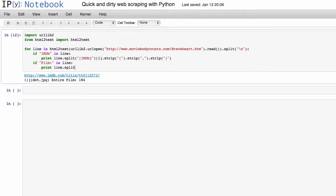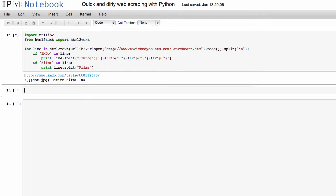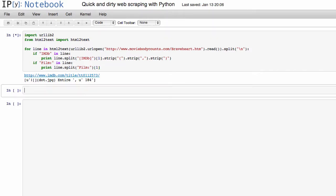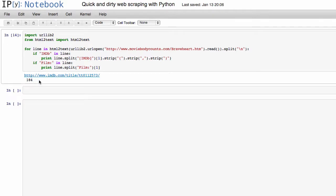So again, we just have to do some quick cleanup, where we can split the line on film again. And you see that splits it into two items, we want the first one. And there you go. Now we have, now we've scraped off of that entire page programmatically, both the kill count and the IMDb link.